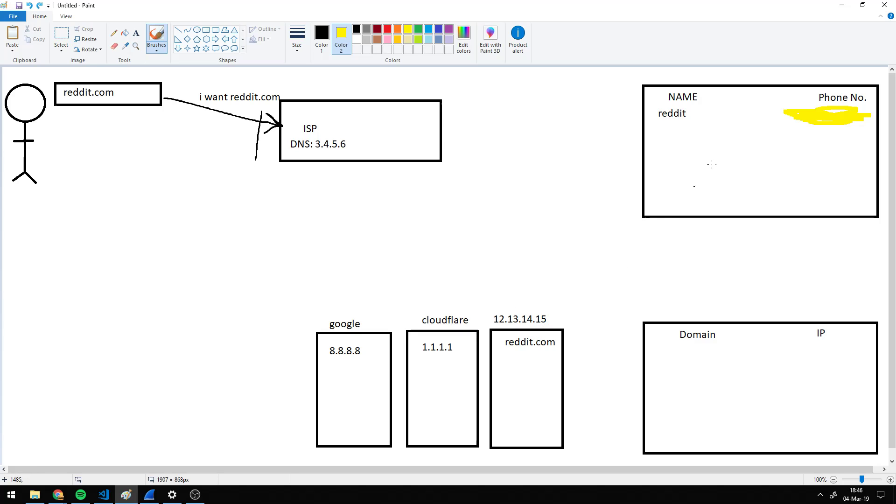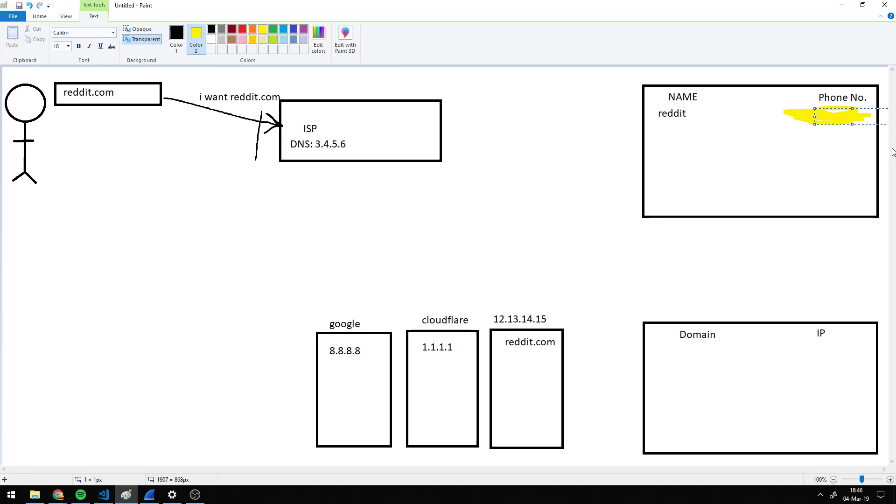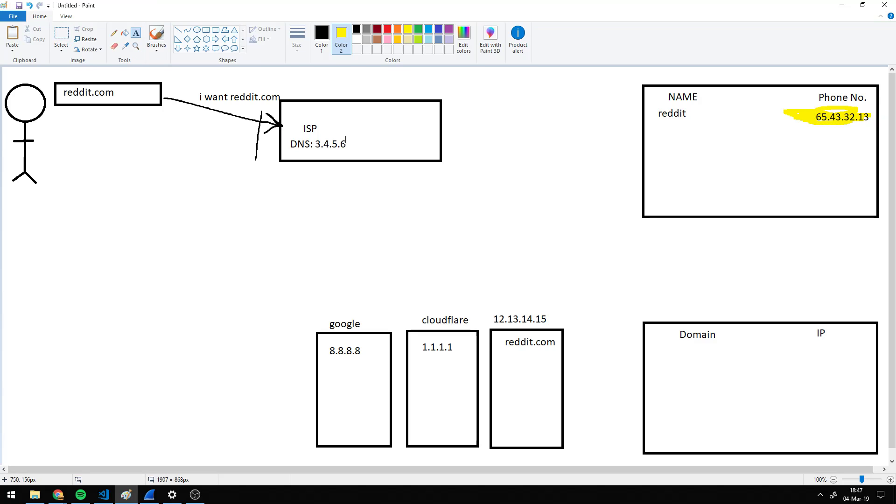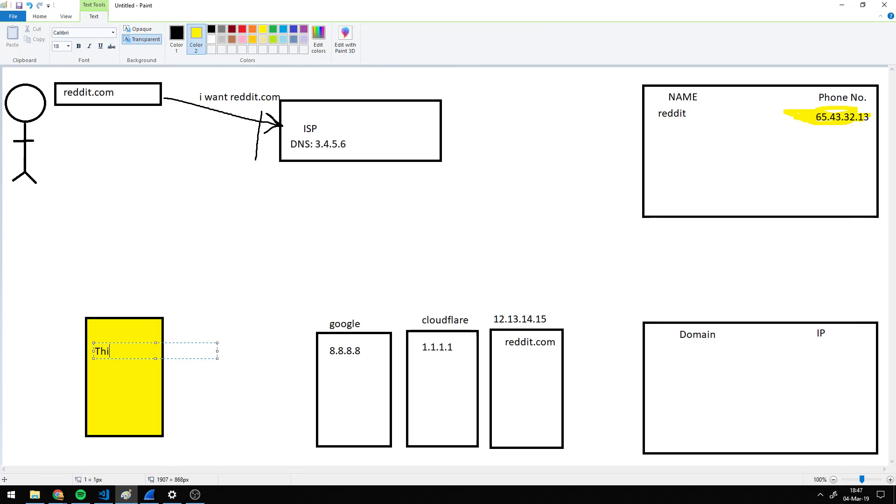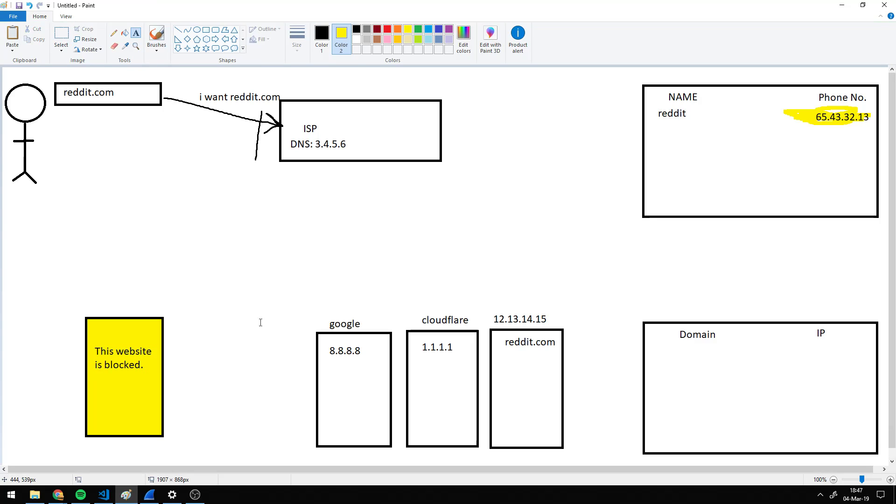Or another thing they can do is give you the wrong phone number. So let's say they give you this phone number. This is what your ISP is giving you. This could be some other server which belongs to the ISP, and it shows a page saying this website is blocked.